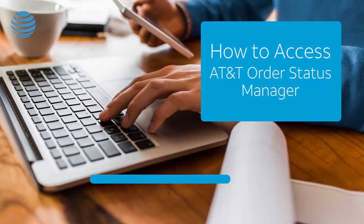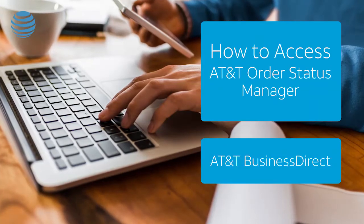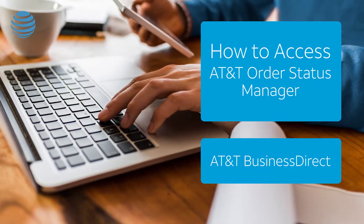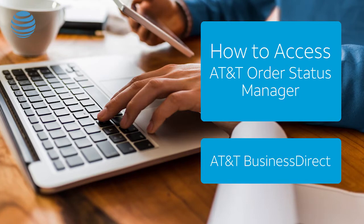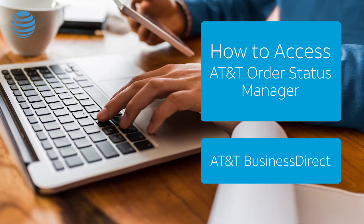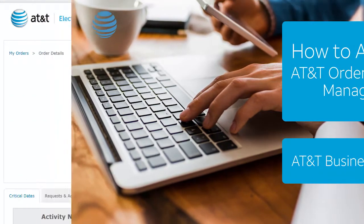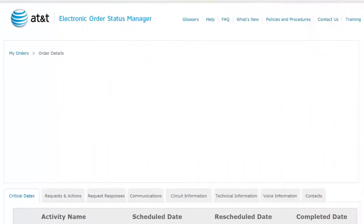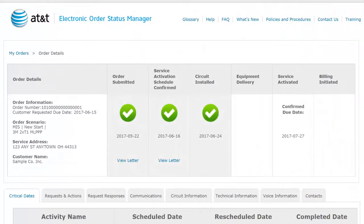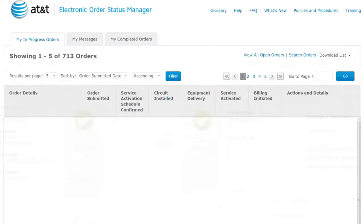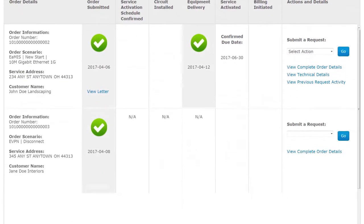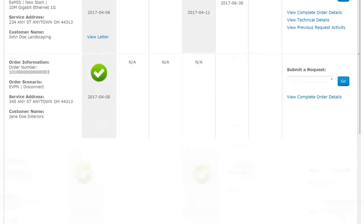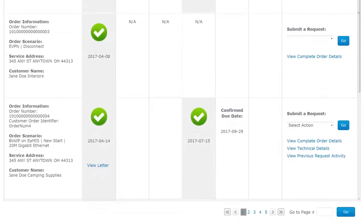With AT&T Order Status Manager, it's easy to see the status of your order. We'll show you how to access AT&T Order Status Manager to check a specific order, and we'll also show you how to see a list of all your orders and their status when you're logged into AT&T Business Direct.